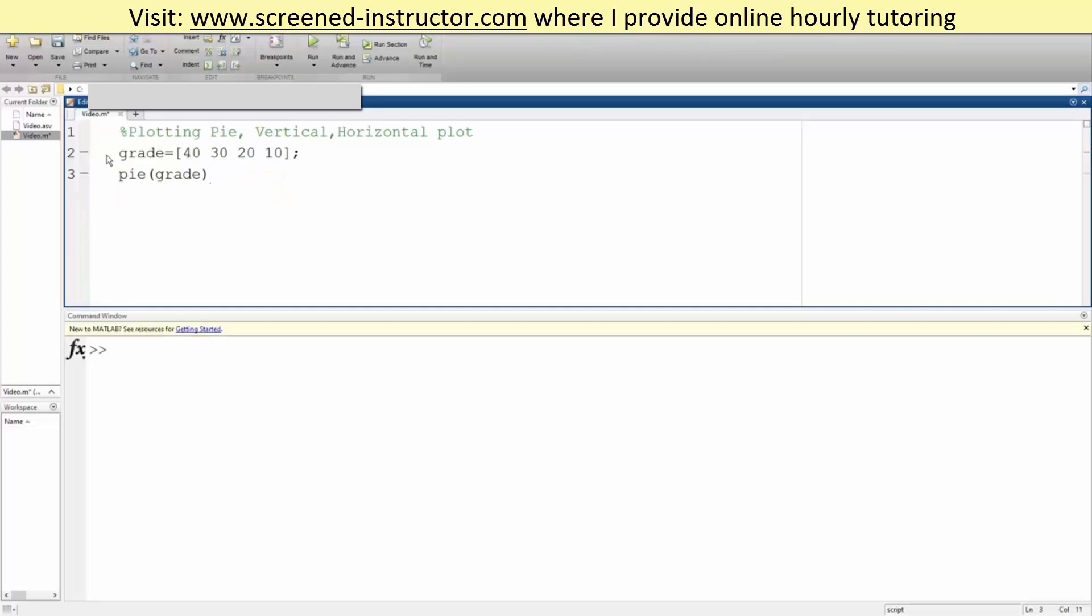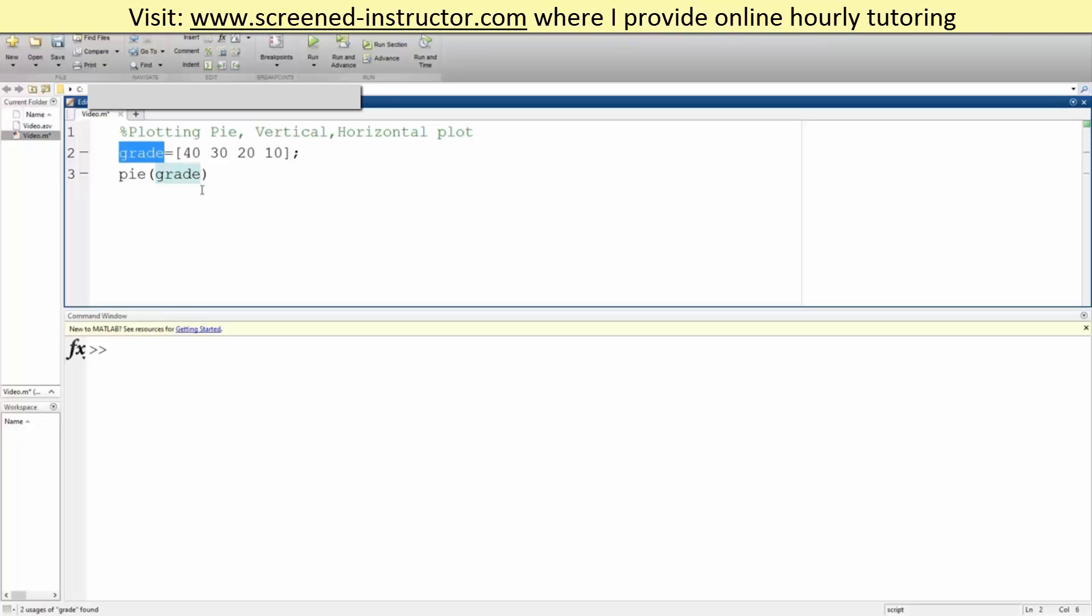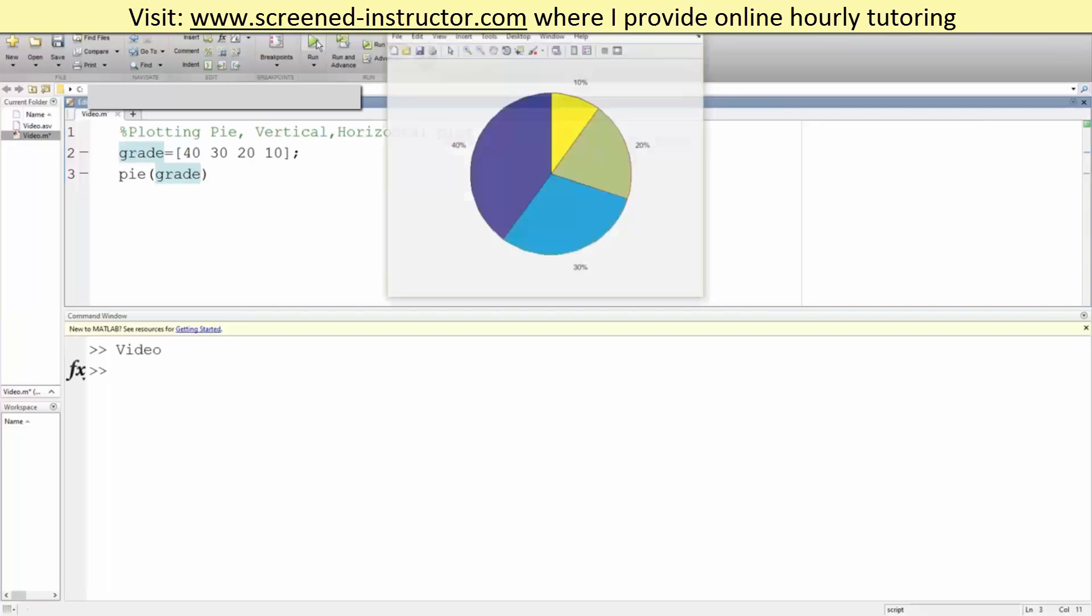Let's say we have 40% made A's, 30% made B's, 20% made C's, and 10% made D's. We write pie, our variable name (so grade), and hit run.